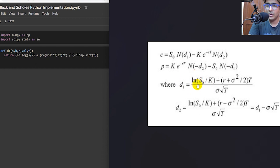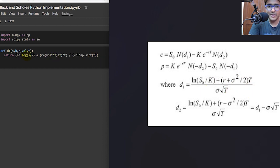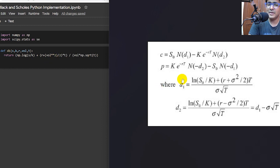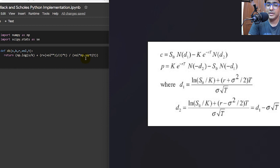I've written the function for D1. D1 is basically the log of S divided by K, plus r plus sigma squared divided by 2, multiplied by t — and so on. To use the logarithm I'm using np.log from numpy. Here, sigma is volatility and the variable name I'm using is 'vol'. Then vol squared divided by 2, multiplied by t (time), divided by volatility multiplied by the square root of time.